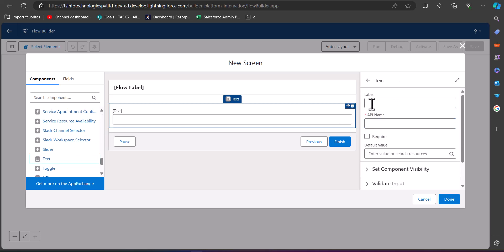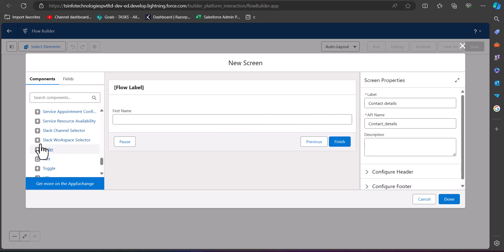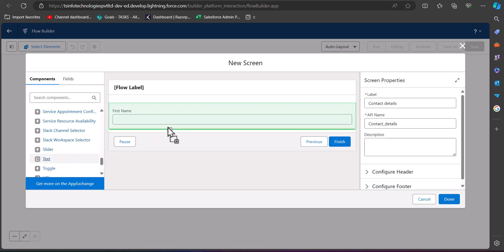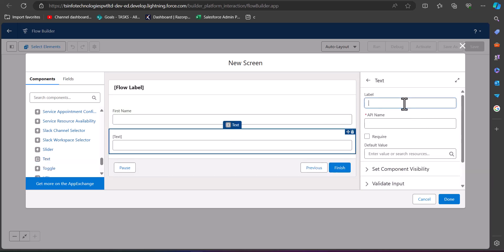For the text component we need to enter the label and the API name. For the contact's first name I have entered the label as 'First Name', and I will also add a second text component with the label 'Second Name'. From the required checkbox we can make these fields required.